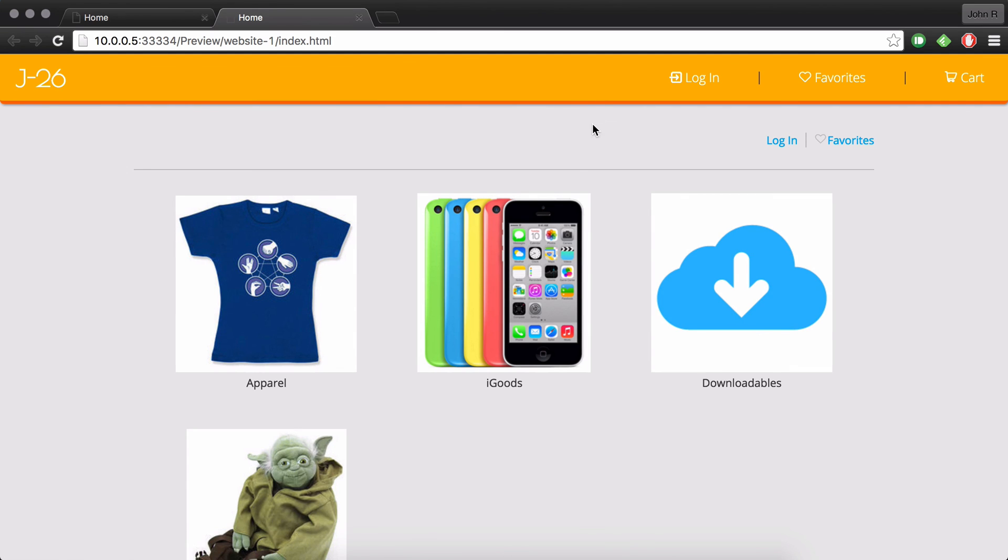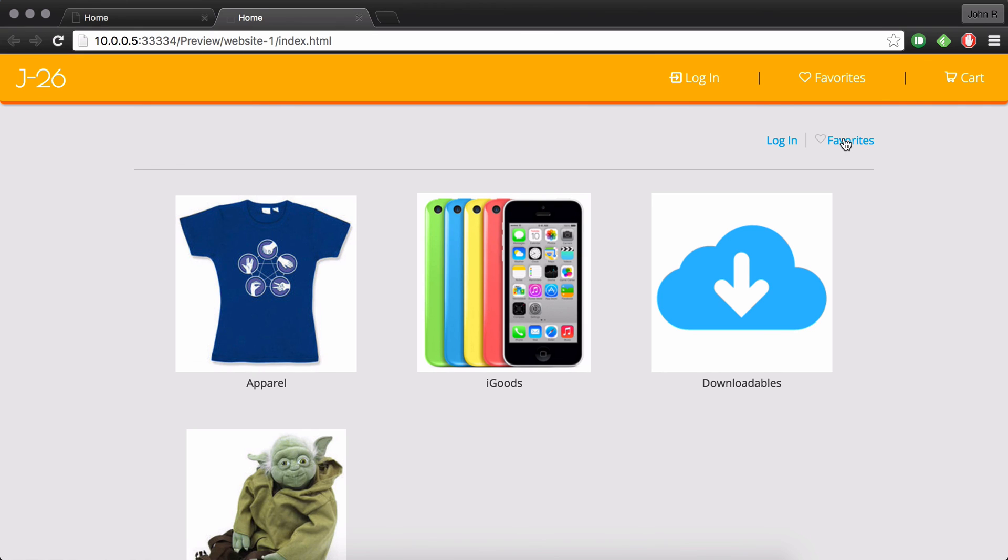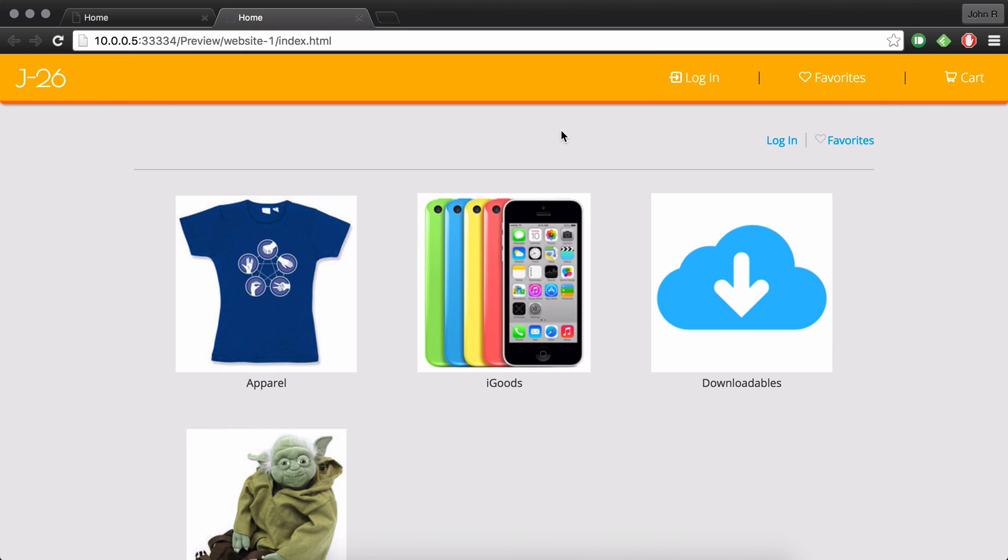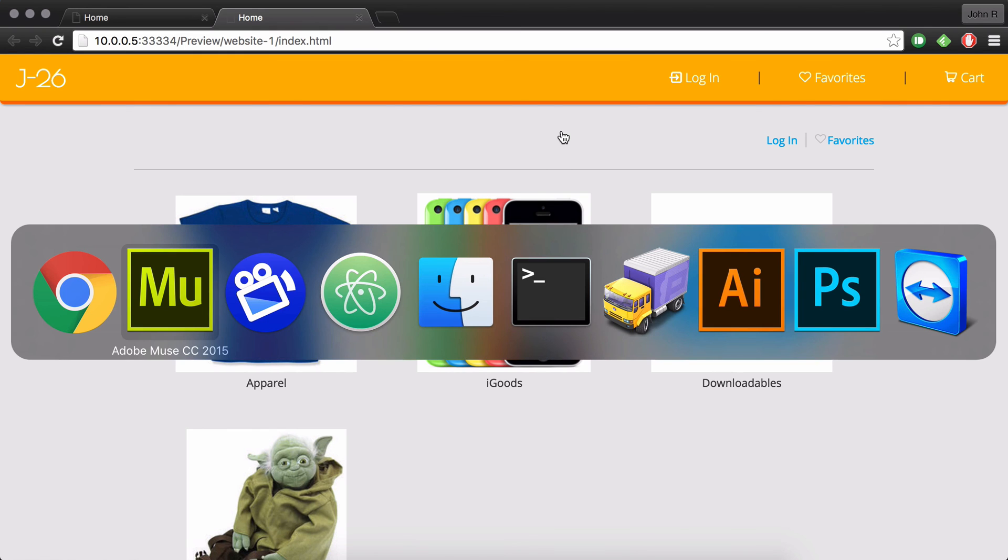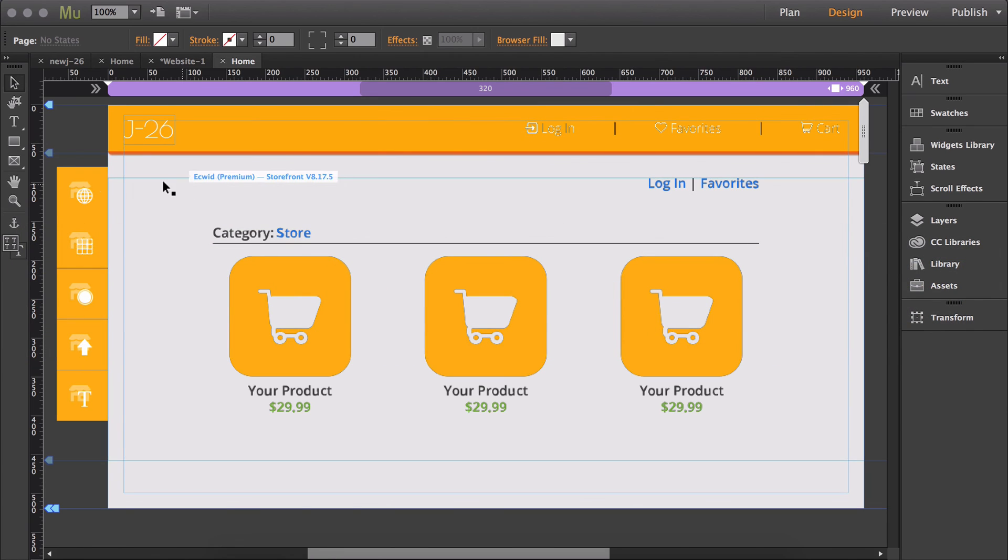And so by default, the storefront widget is automatically going to show the login and favorites down here. So it might be weird to have the login favorites down here as well as up here. To be able to get rid of that in the storefront widget, all you have to do is go to global,